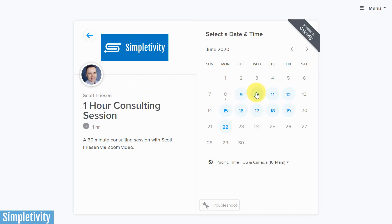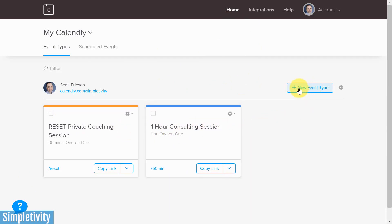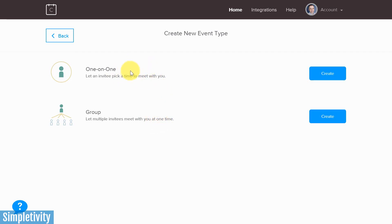Now let's move on to the events themselves. How can you set up one or more events so it's as easy as possible for your prospective leads or clients to book time with you? From the home screen you can add and edit existing events. Let's create a new event from scratch by selecting 'New event type.' You'll get two choices: a one-on-one meeting or a group meeting. A group meeting lets multiple invitees meet with you at the same time, which may be great for a teacher or group webinar.